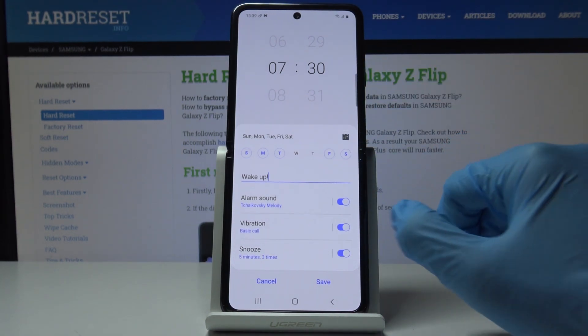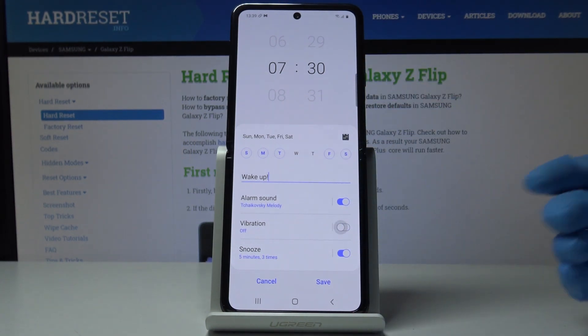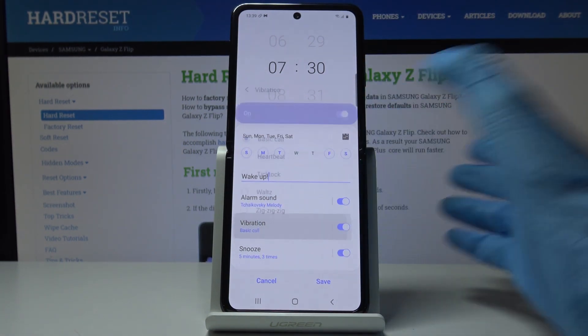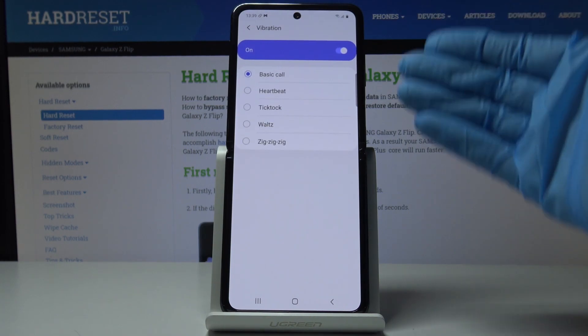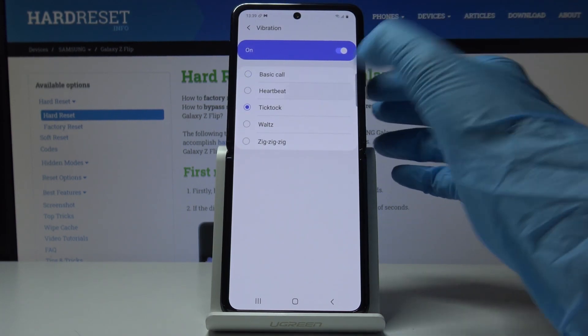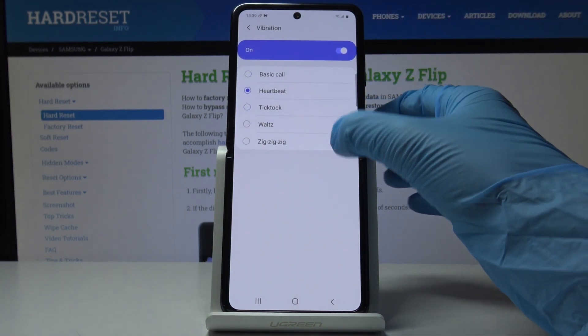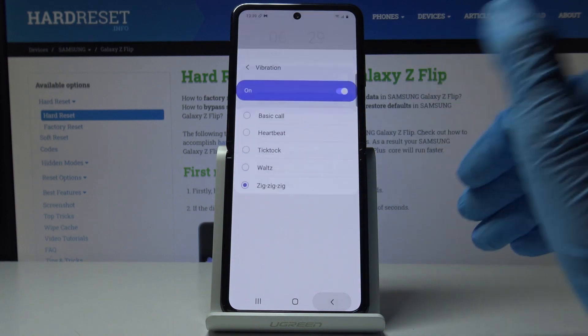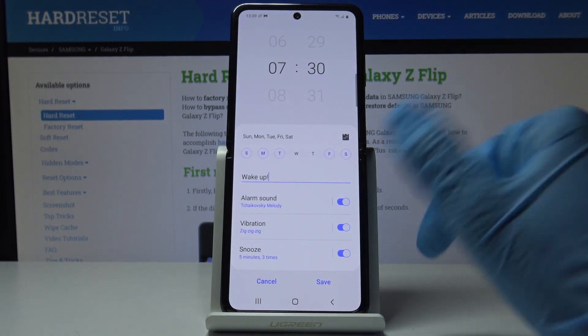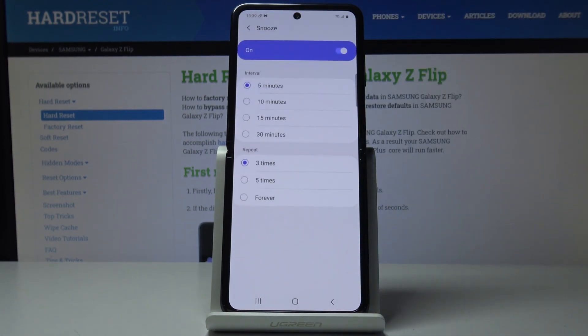You can also personalize the vibration — you can turn it on and off. If you'd like to change it, here you've got several options. I'll pick zigzag. Finally, you can also personalize the snooze.